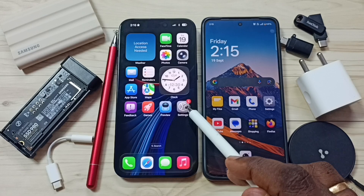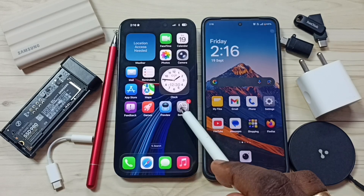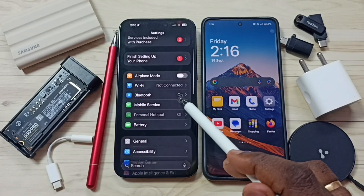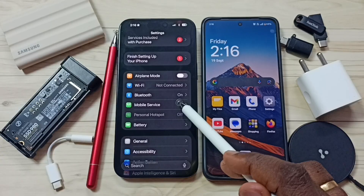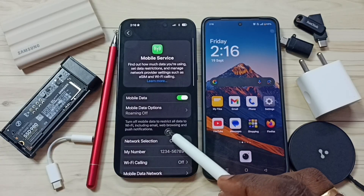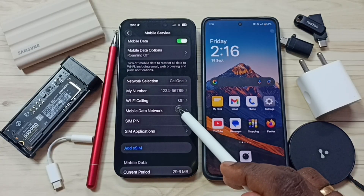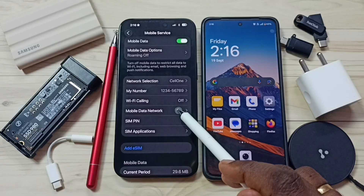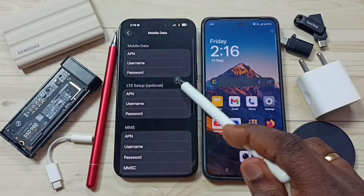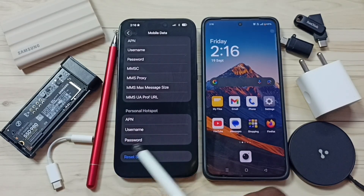Again go to settings, tap on the settings app icon, go down, tap on mobile service, then go down, tap on mobile data network, and go down.